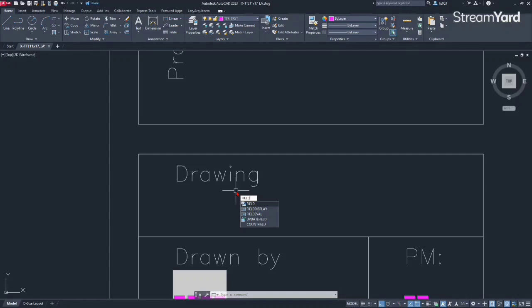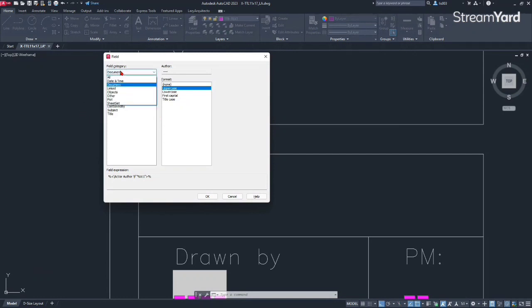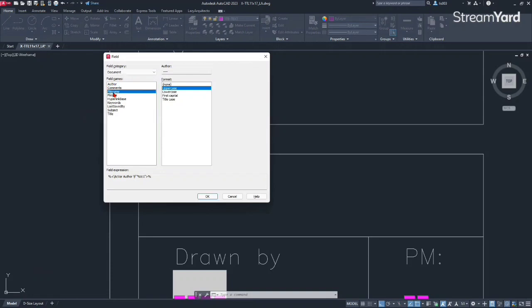Let's type field and press enter. At this point, what we need to find is the drawing name. I'm going to go under Document and then we're going to find the file name.